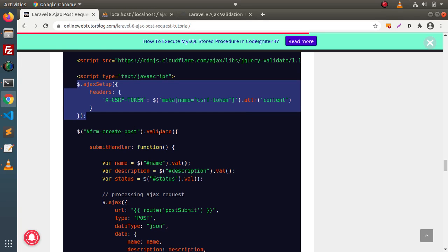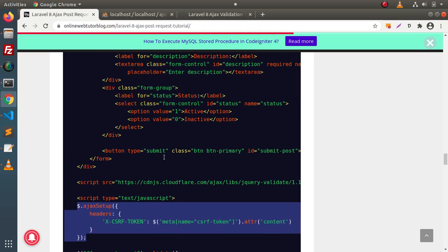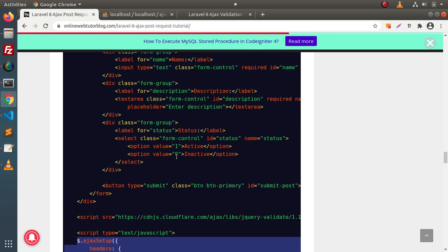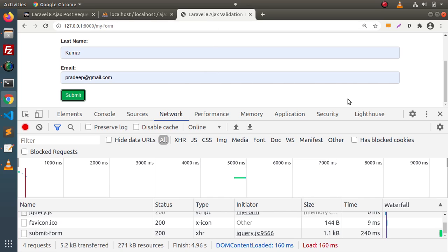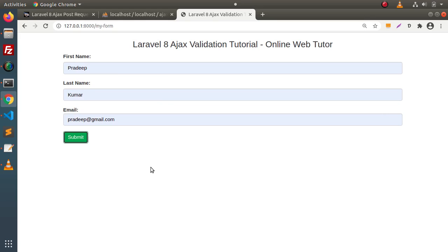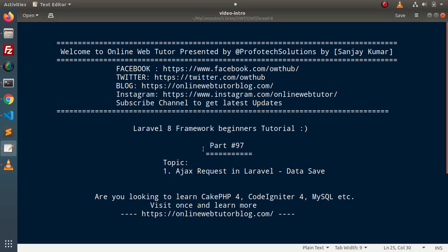I hope guys this is a helpful step-by-step tutorial for saving data, along with the Ajax validation and Ajax form data save we covered from the last video. For this video session, thank you for watching and have a great day.